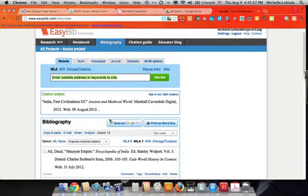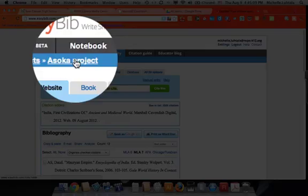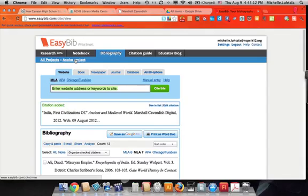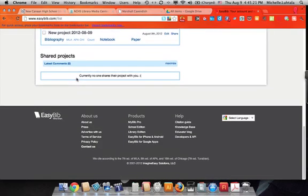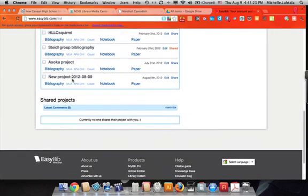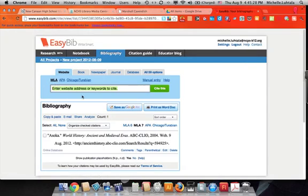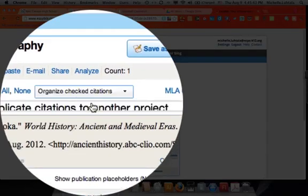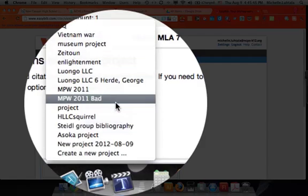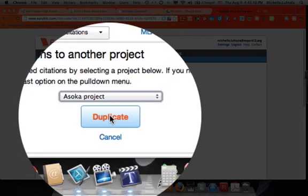We are already working in the Ahsoka project. If for any reason we had failed to identify what project we were working on, it would have gone straight to the bottom of all of your projects. You would then have to go into that bibliography item, check it, and duplicate it to another project and choose the project you wanted to send it to. I hope this helps.